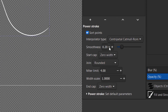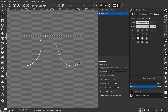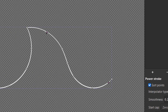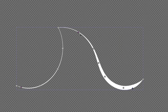We have some settings here, but first I want to show you how we can change the stroke width in the viewport, so go to Select by Nodes. As you can see we have three pink nodes, and with these three pink nodes we can control the width of the stroke.